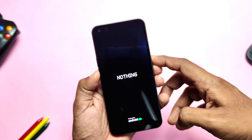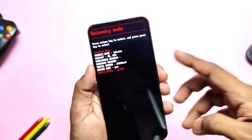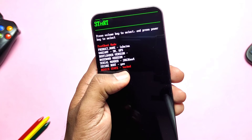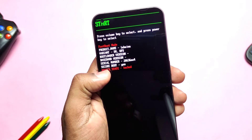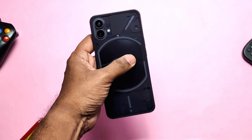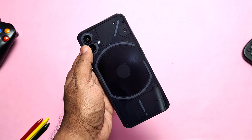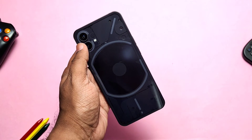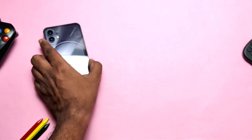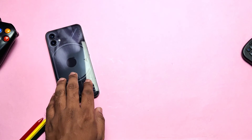That's it — you have locked the bootloader and unrooted the phone using this process. You can choose to only unroot, or unroot along with relocking, on your Nothing Phone 1. This is all about the unrooting and relocking the bootloader of the Nothing Phone 1. In the upcoming days we will bring some amazing content for the Nothing Phone 1, so please do like and share this video, subscribe to our channel, press the bell icon for notifications of our upcoming content. Thanks for watching, see you next time, take care, bye bye.